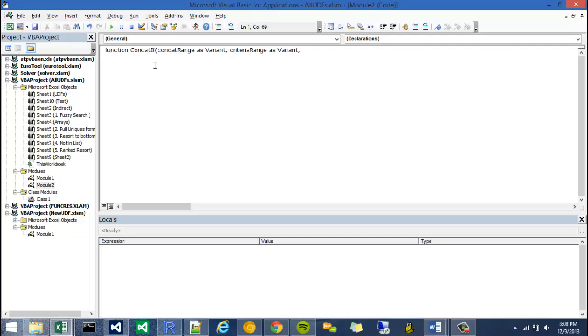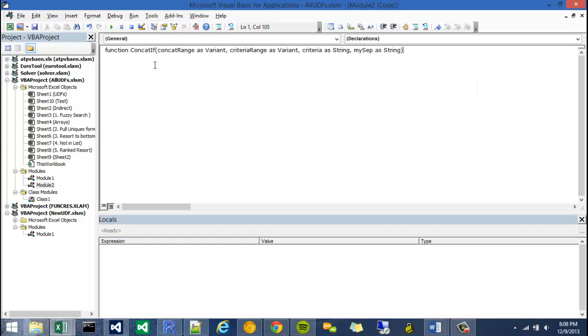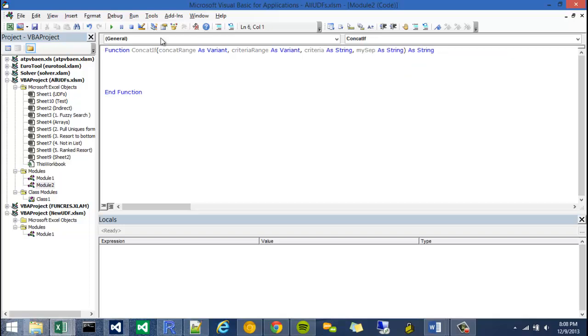And the third one I'm going to say is a string. I'm just going to call it criteria. So I'm going to declare my criteria variable as a string, and my sep argument, or variable, also as a string. Then once I'm done with that, I need to type the whole function. So what's my return value going to be? And I'm going to say, well, it's going to be a word with commas. So I'm going to say as string.